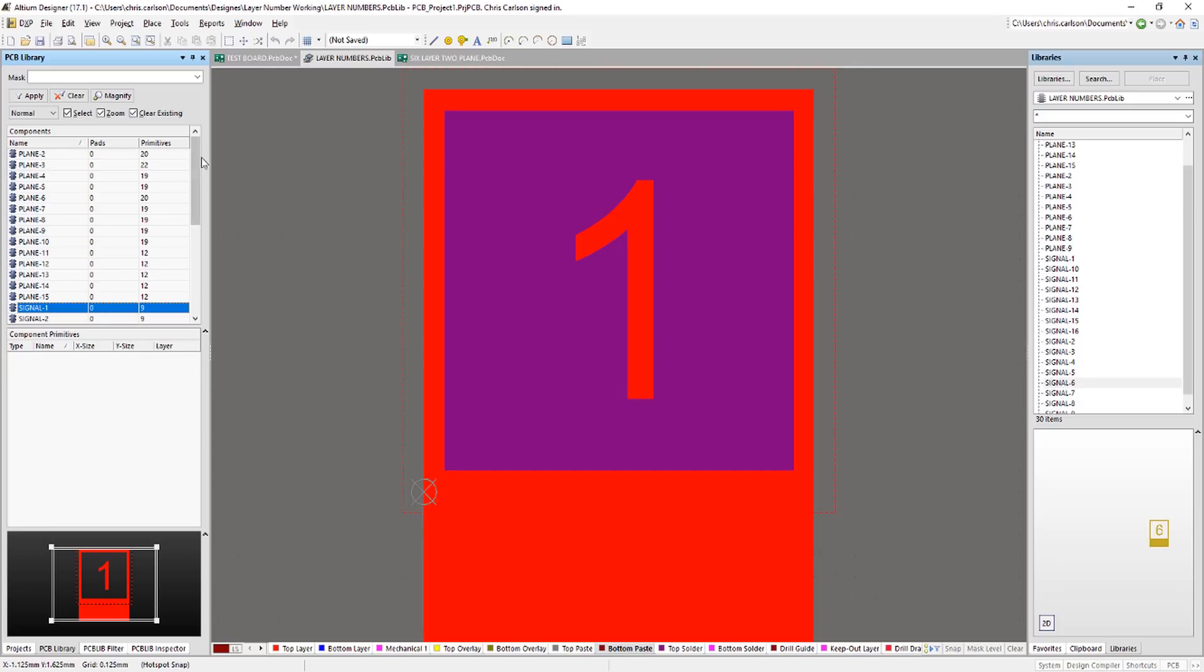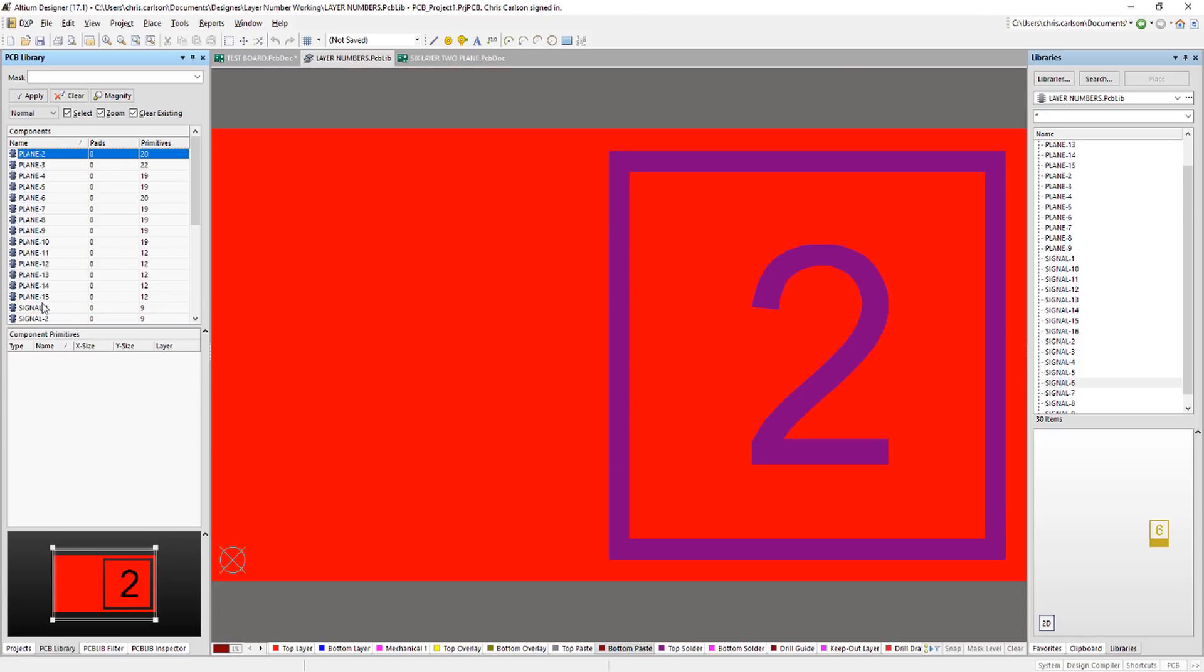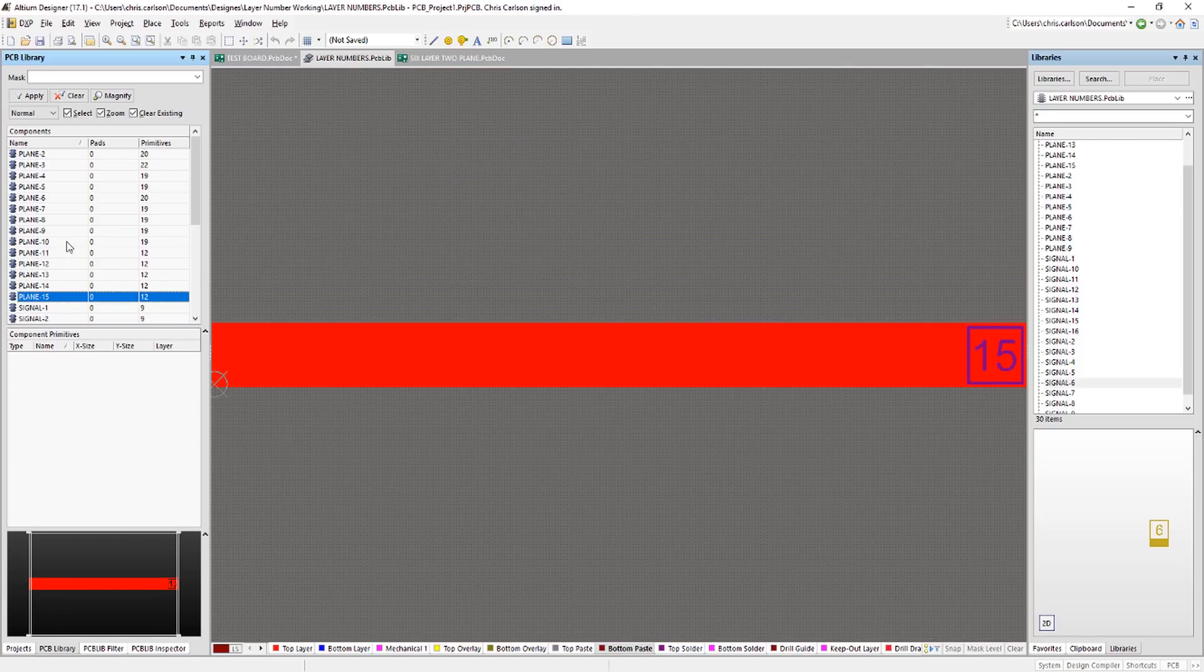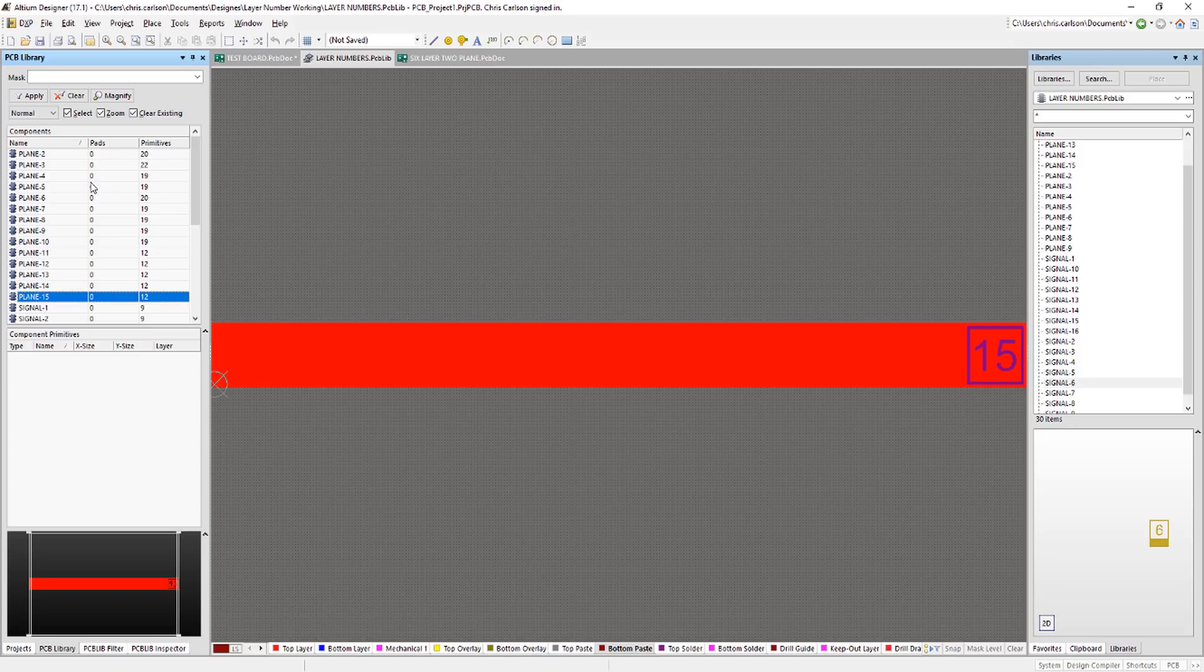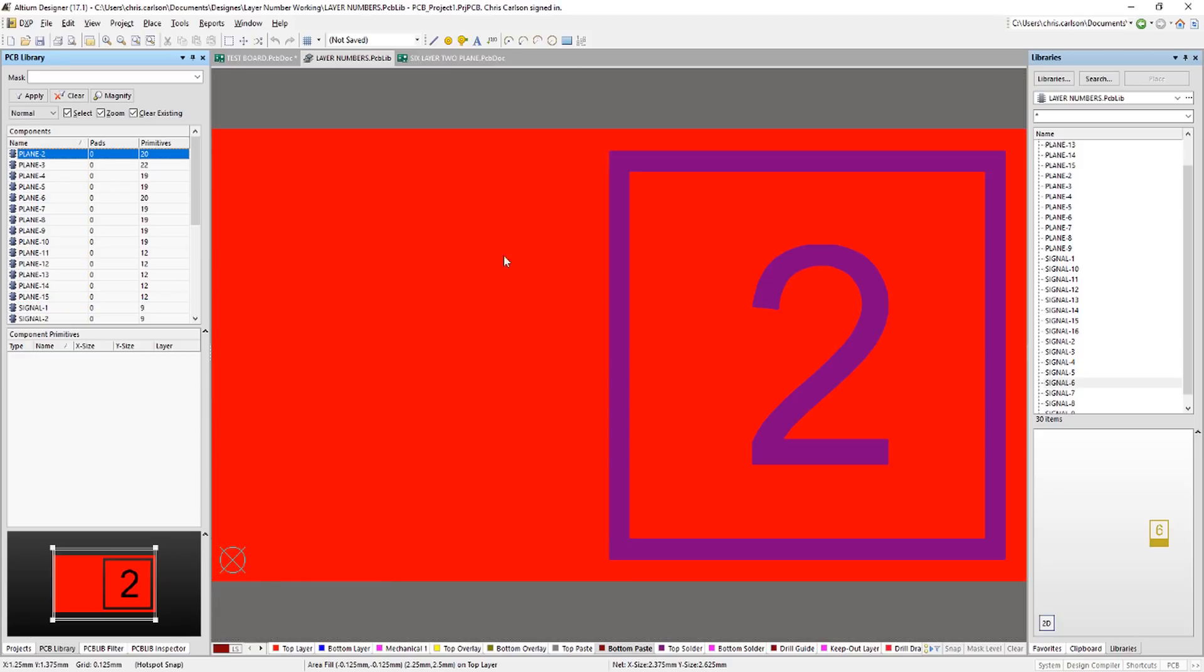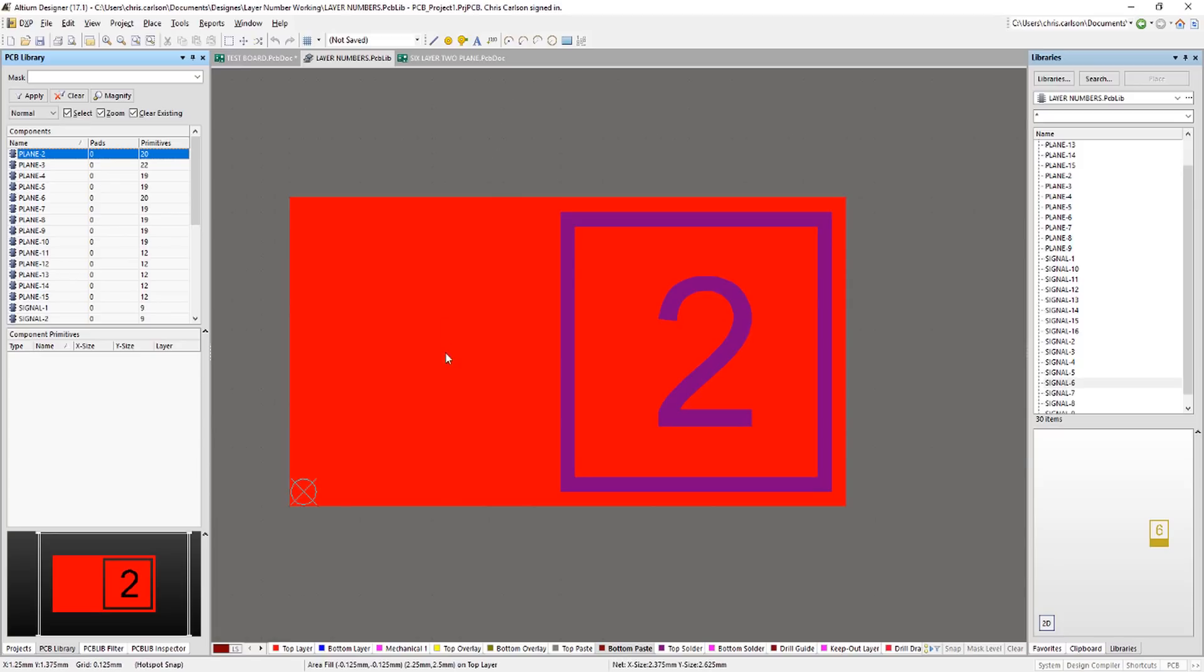Okay, let's look at the library of footprints that I created. Now I have signal layer footprints and plane layer footprints. The planes only go from 2 through 15 because we don't have a plane on the top or bottom board. And I made this library so that it's appropriate for a 16 or less layer board. I didn't go through the effort of doing this for all 32 signal and 16 plane layers. I'll give you this library and if you need to extend that, you can just kind of take this paradigm and create the other necessary numbers.